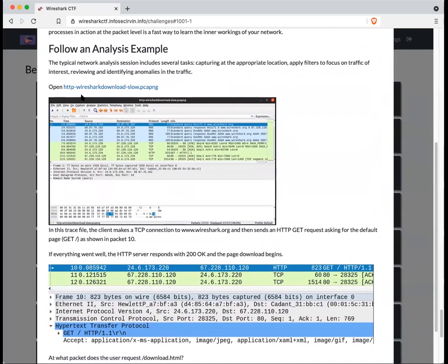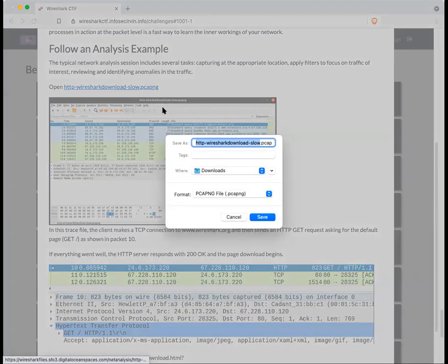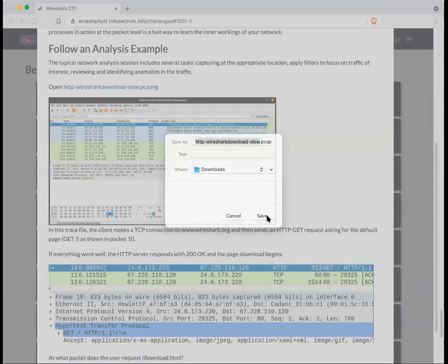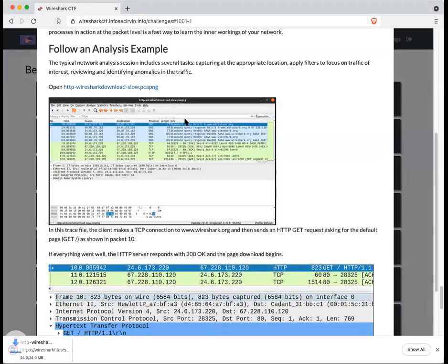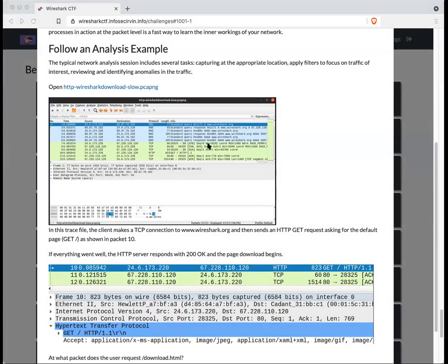In this case, this is the link to the file you need to download. So simply click on it and download it, and then open it in Wireshark.